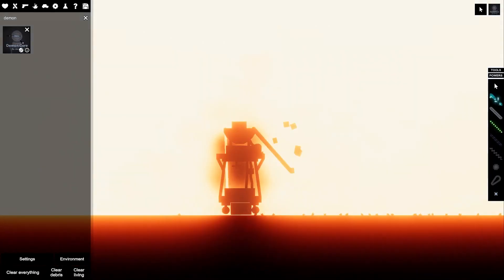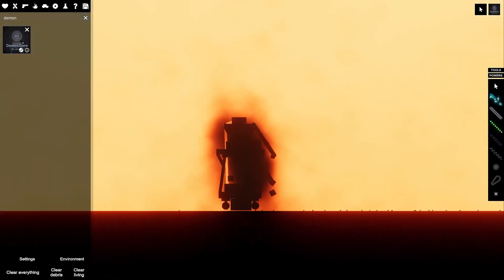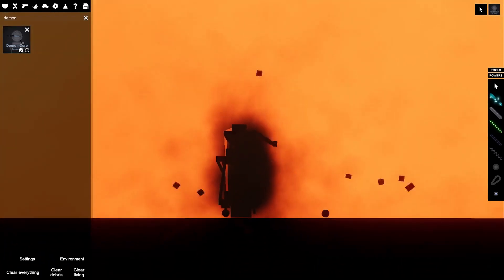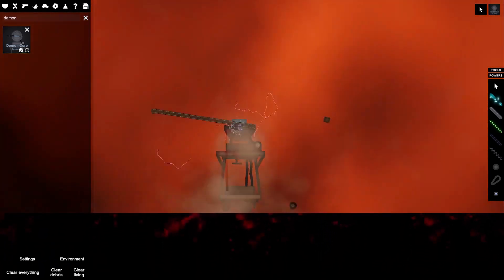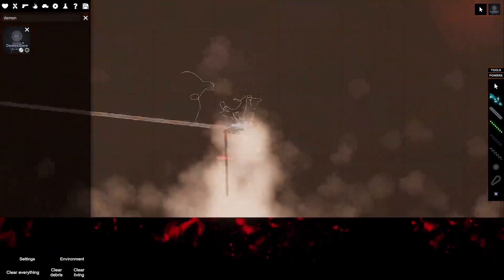All right, so that didn't go so well. Yeah, just don't mess with balls of plutonium. It's not a good plan.